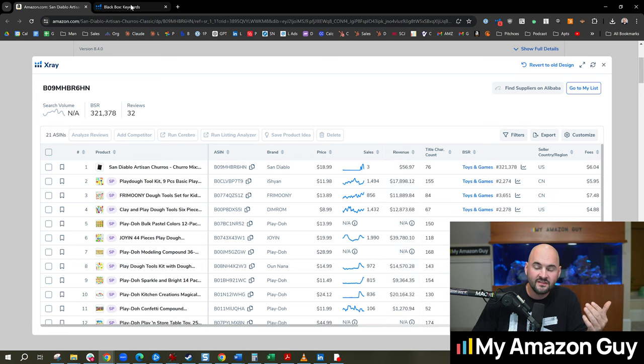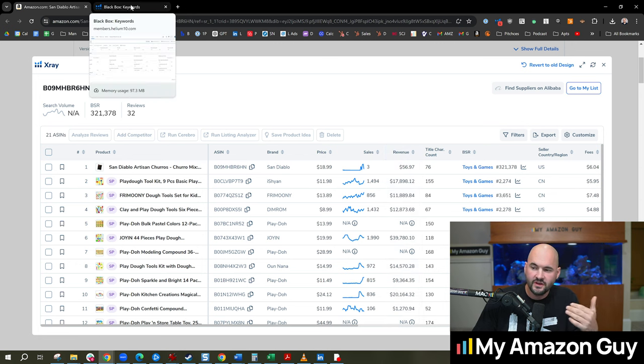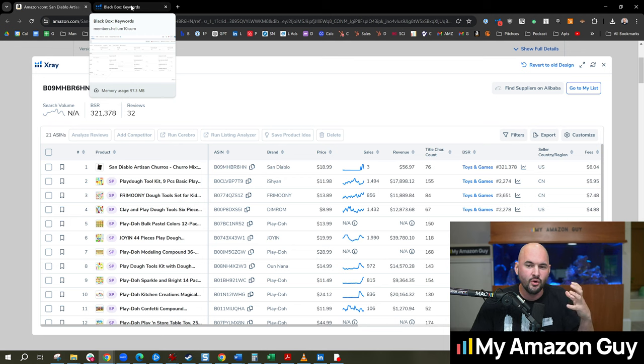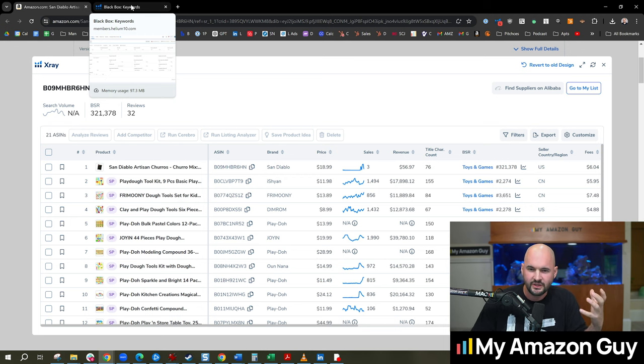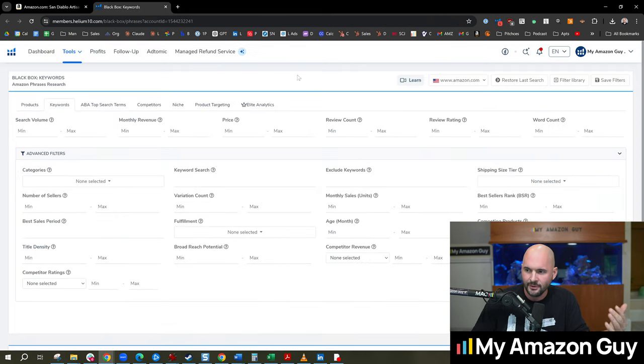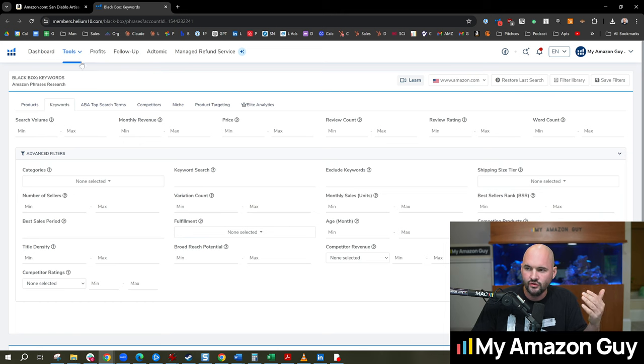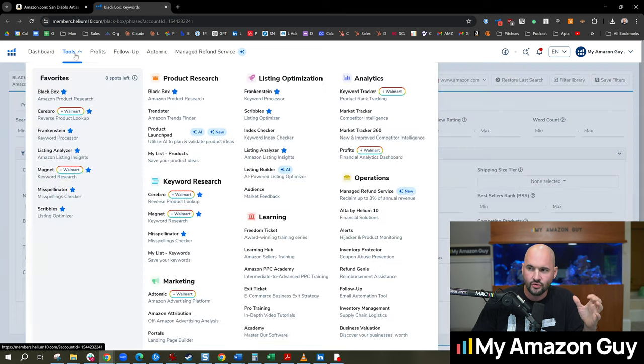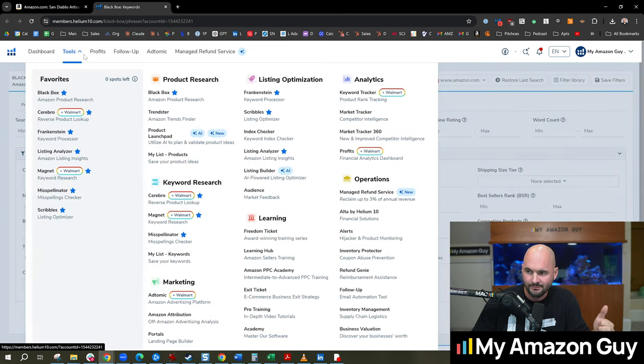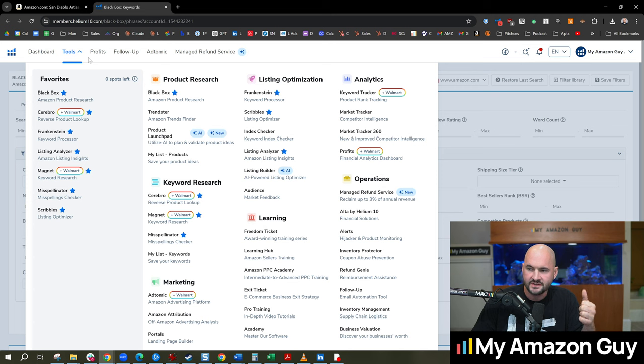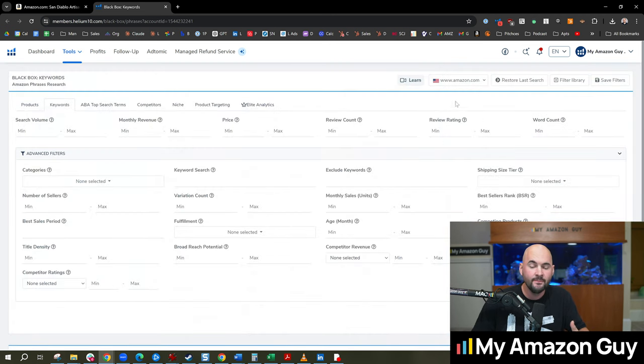So the next thing that I would do is say, cool. So we know it's not selling on this particular listing that I happen to land on. I could go over to another tool called Blackbox inside of Helium 10.